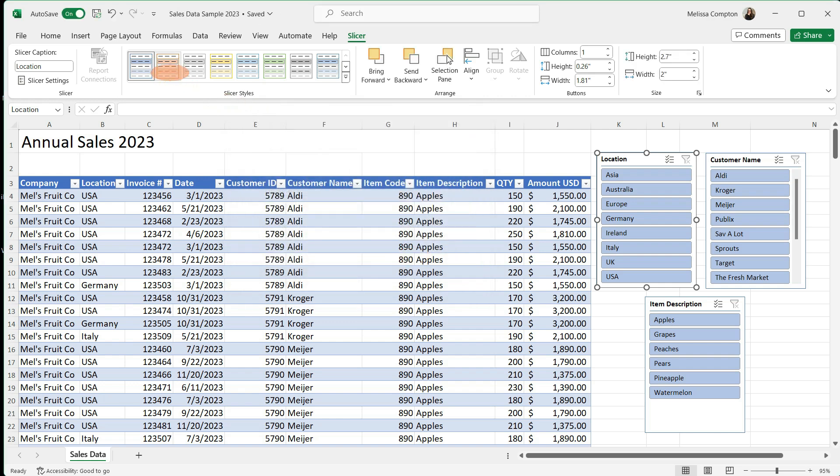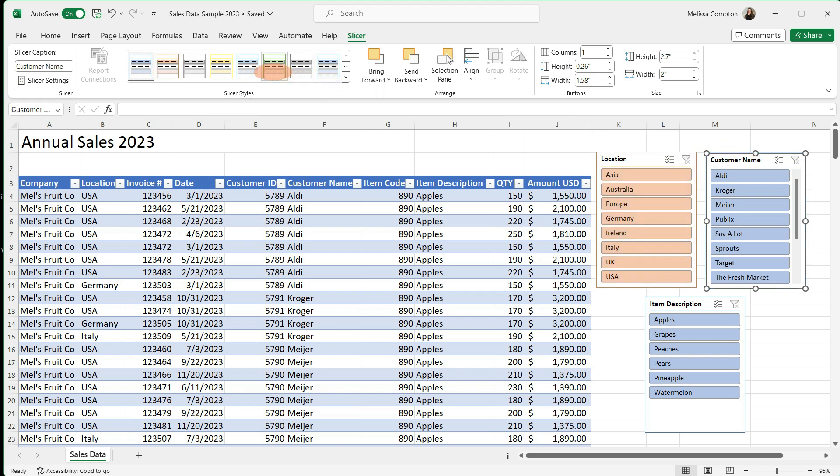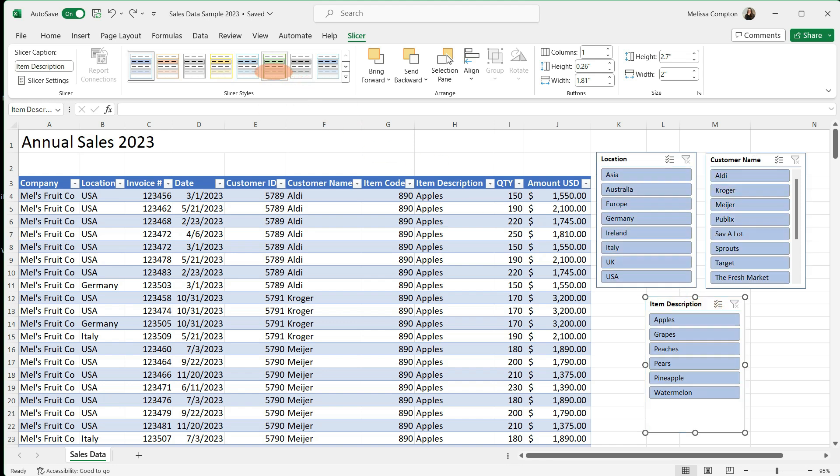Now we have the ability to change the style of our slicers. I can make location orange, I can make customer name yellow, and I can make item description green. But I tend to keep mine blue, which is what it defaults to because it's easier for me to read. But you have a bunch of different options out here.